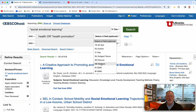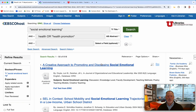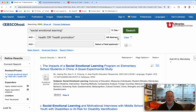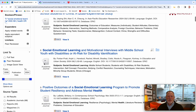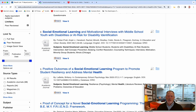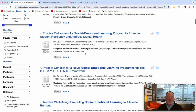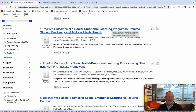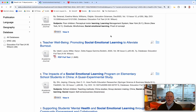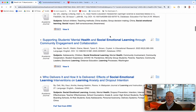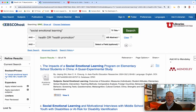If you go to the education database, the first one is right at the top — Education Full Text. I'm going to go to advanced search and I'm going to do social-emotional learning. So there are different names for it — social-emotional development — you might want to use those synonyms. But I'm just going to start with this one. I put it in quote marks so it looks for those keywords all stuck together.